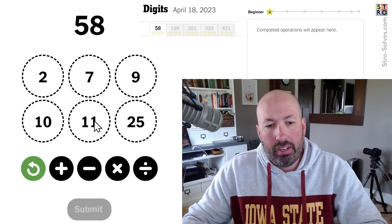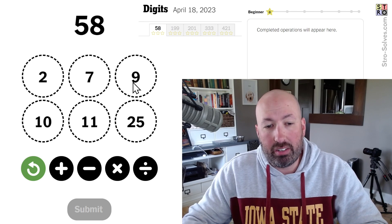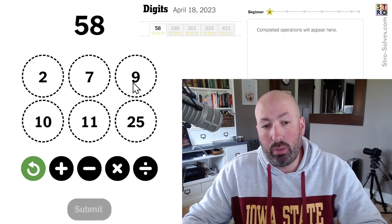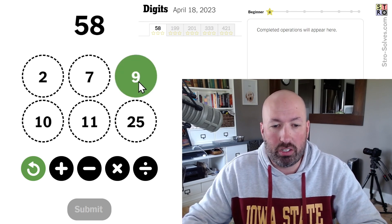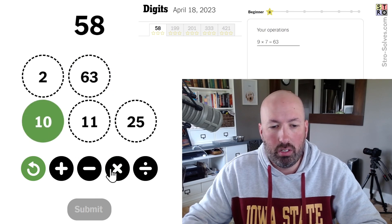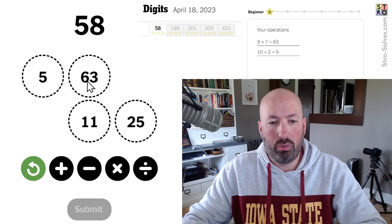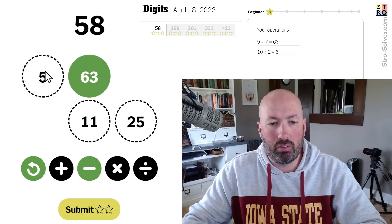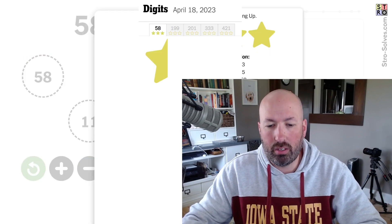7 times 9 is 63. We would then have to subtract 5, which would be 10 divided by 2. So let's do that — 63 minus 5 is 58. There we go.